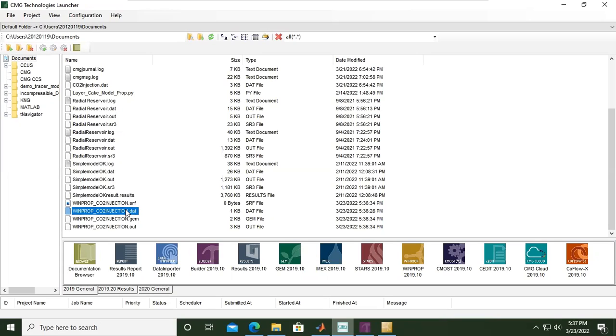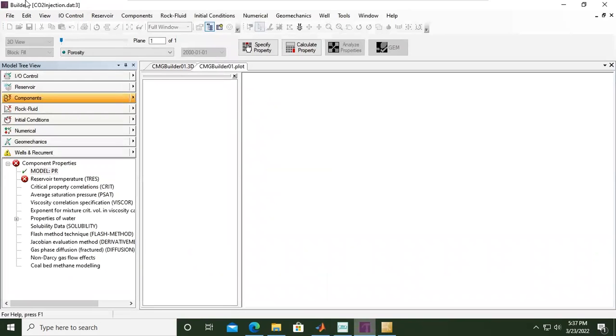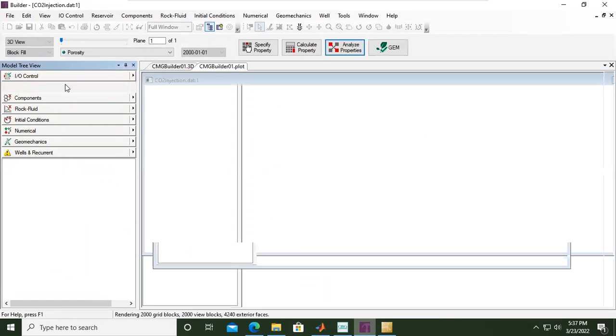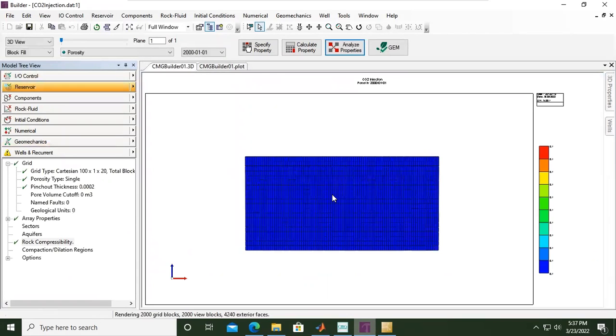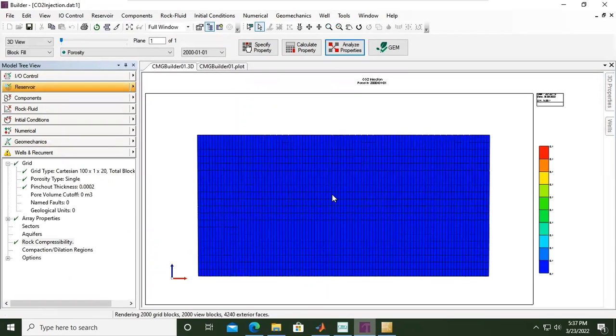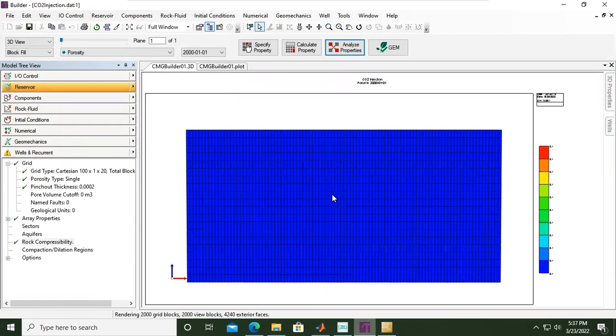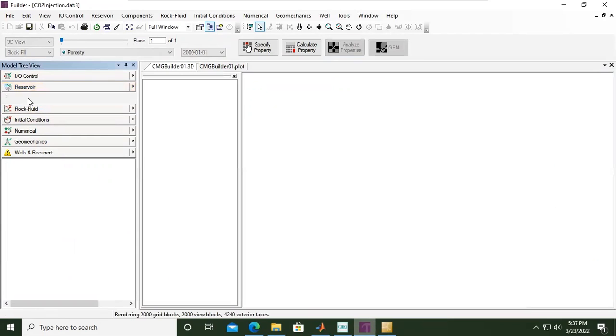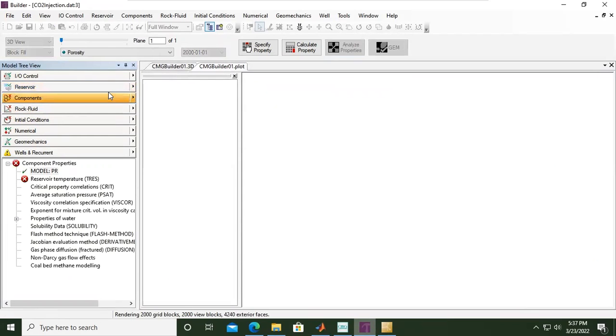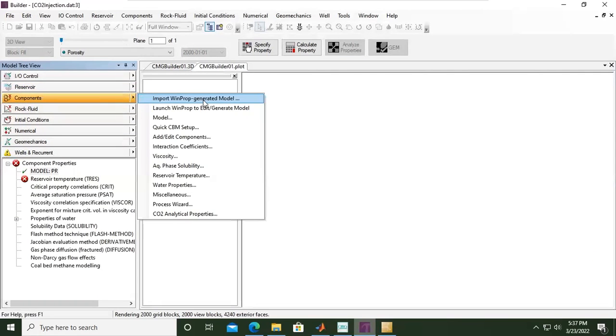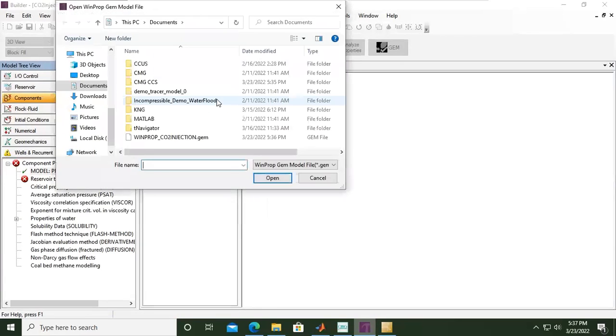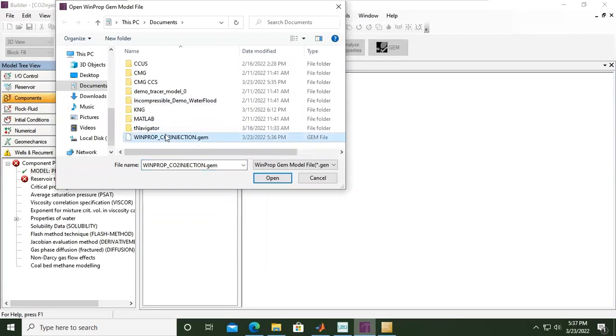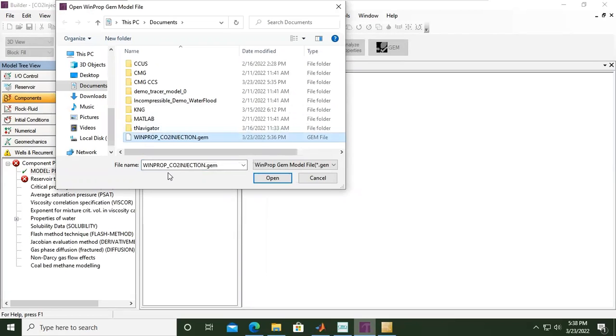From here we can go back to our Builder. This is the CO2_injection.dat. We can check again the reservoir, and then we go to components and then click this button: import WinProp generated model. So we will rely on the WinProp for the fluid model. Locate WinProp_CO2_injection.gem and open.